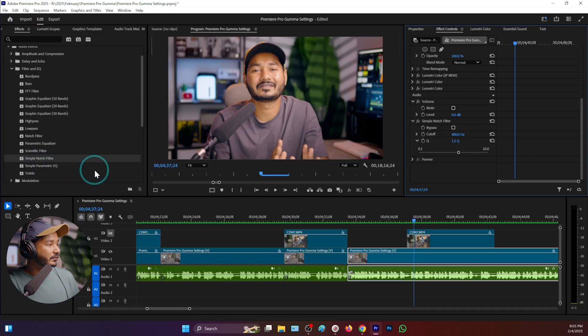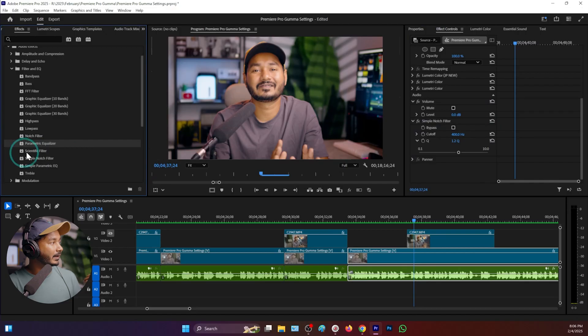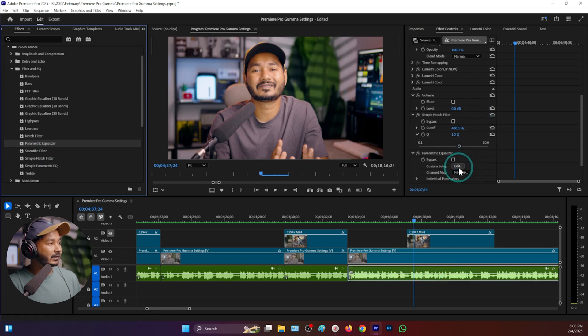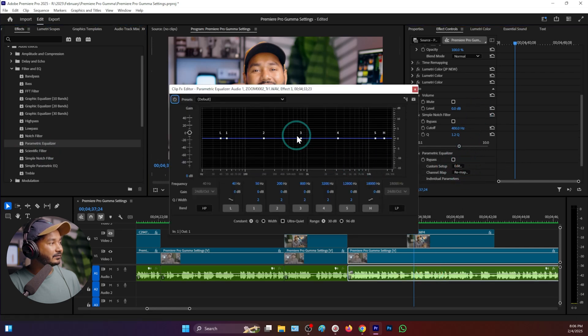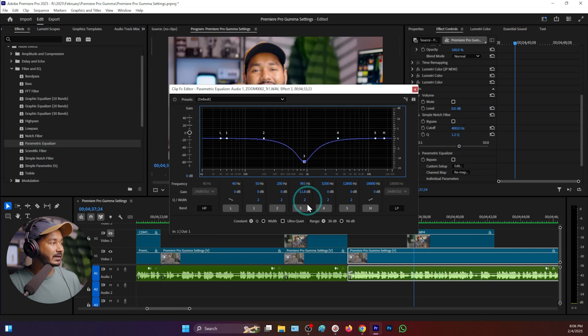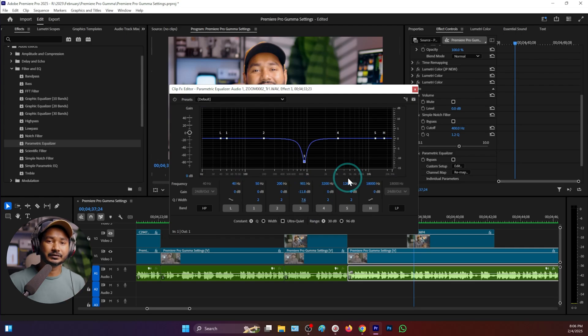Personally, I would not use the Simple Notch Filter for my projects. I would prefer to use the Parametric Equalizer, where I can make a notch and go to Edit to visually see what the notch is doing and manually adjust whatever I want. So if you want to use a notch, the Parametric Equalizer is the better option.